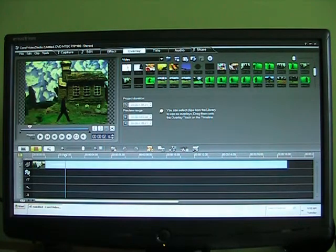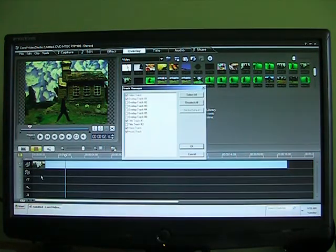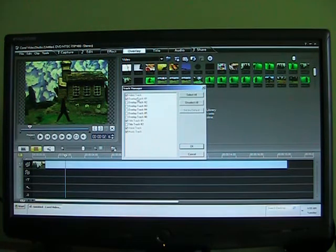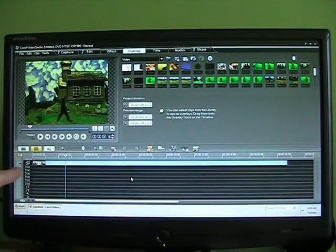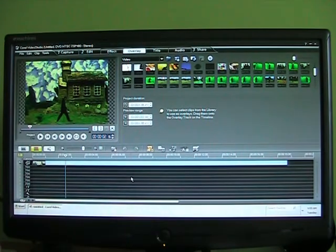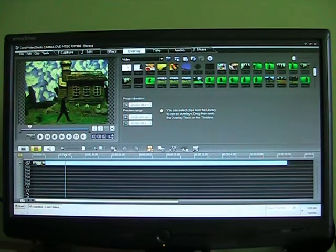And here also, this is where I do my overlays. I just select all. That way it gives me all kinds more. So I can have up to seven overlays.